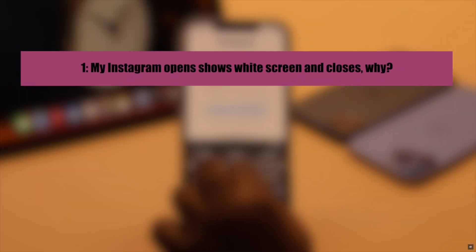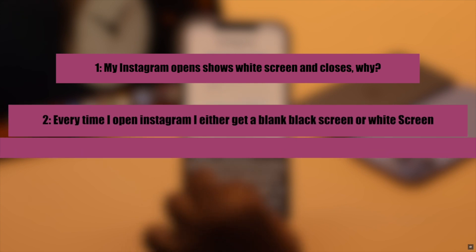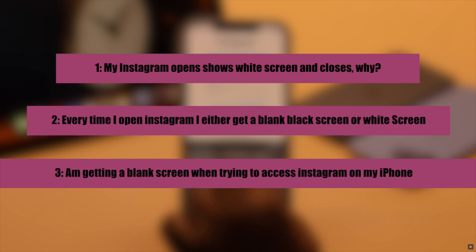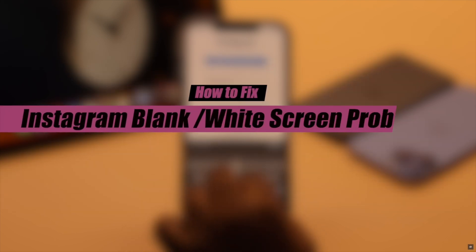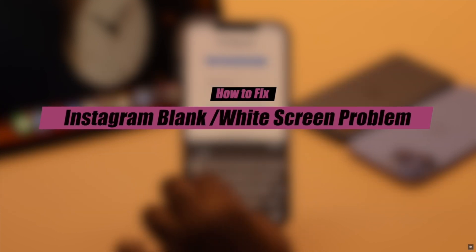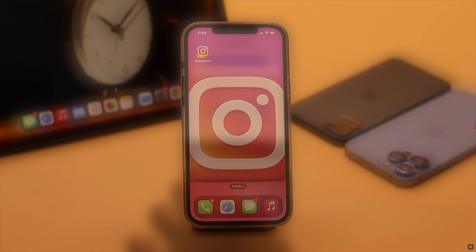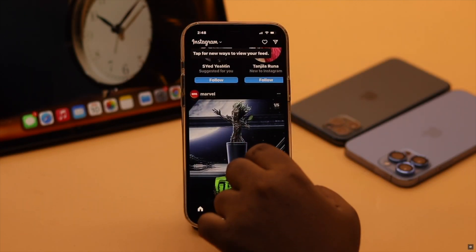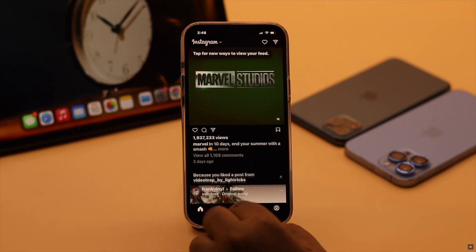Many users have complained that when they open Instagram it goes completely blank or stuck on white screen. They can't login or do anything. In this video we will show you some easy ways to fix this problem. As you can see we don't have the problem right now but our process will help you to fix the issue.